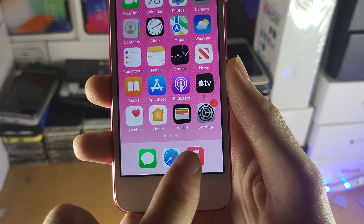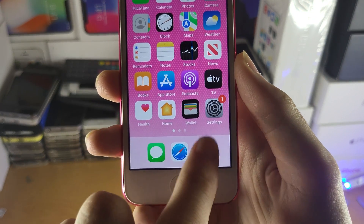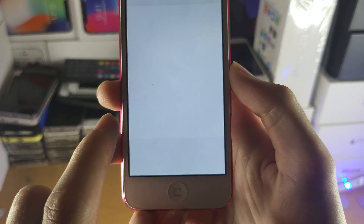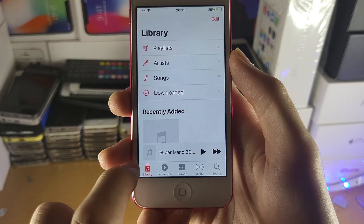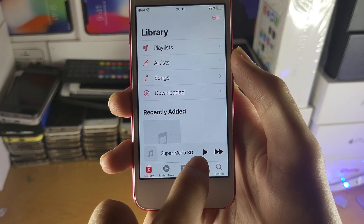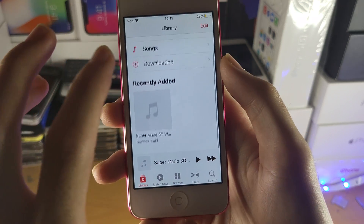The first step is you want to open up the music application, like so. Now once you've opened that up, you're going to see here the last song you're playing.